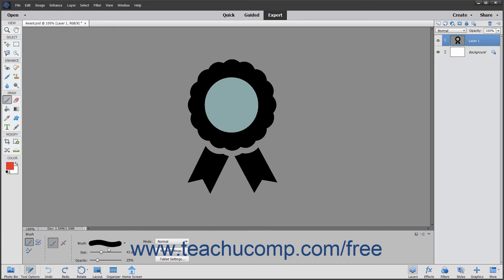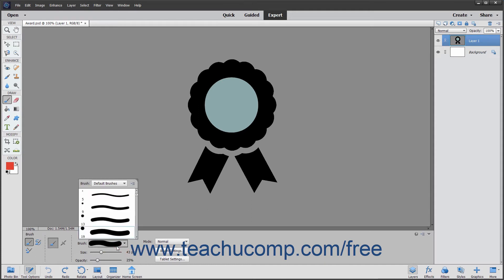However, to select a preset brush, click the brush preset picker dropdown and then double click a brush preset to use within the menu that appears.